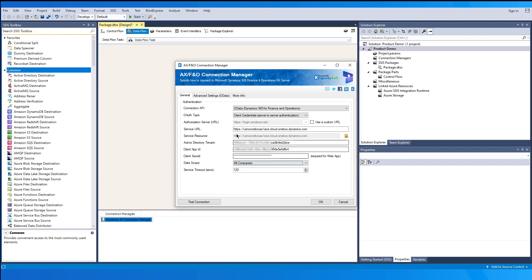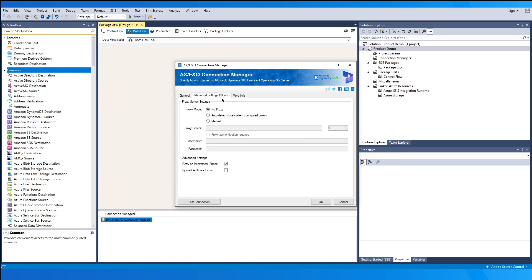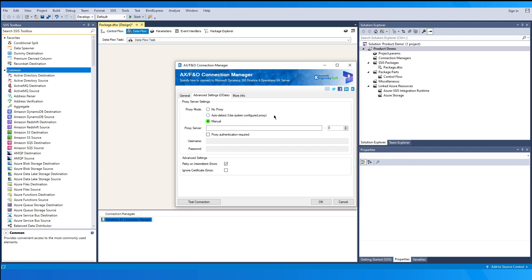In the Advanced Settings page specifically for OData type, you can use the Proxy Mode to specify how you want to configure the proxy server settings. There are three options available: No Proxy, Auto Detect for using system-configured proxies, and Manual for entering manual proxy information as required. You can also enable the checkbox Proxy Authentication Required to provide any additional network credentials.